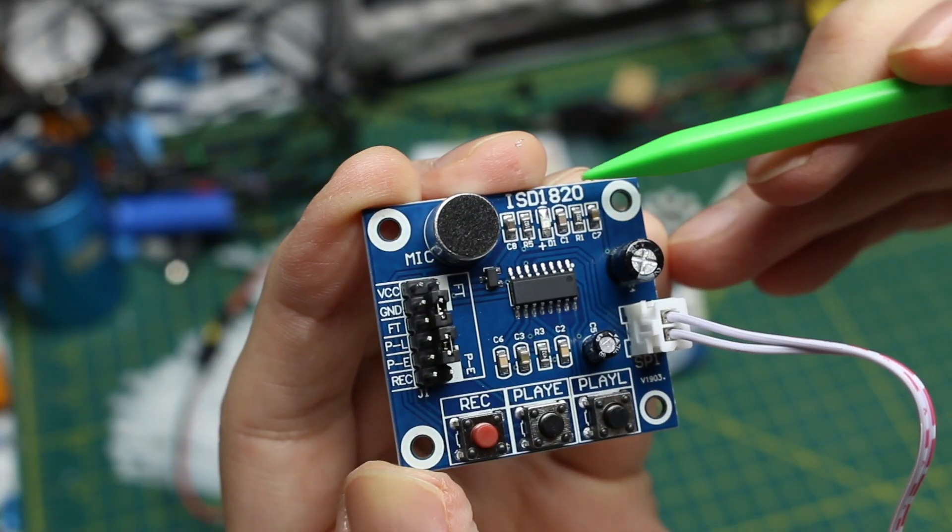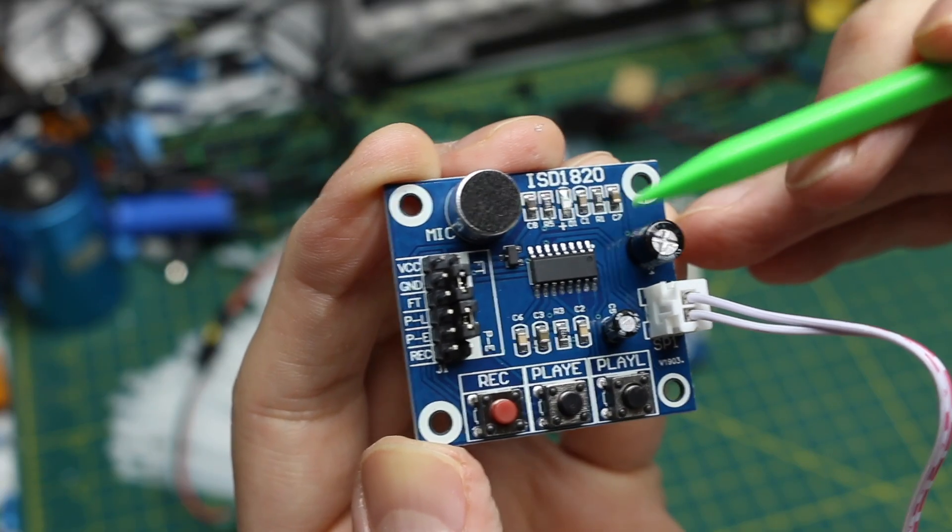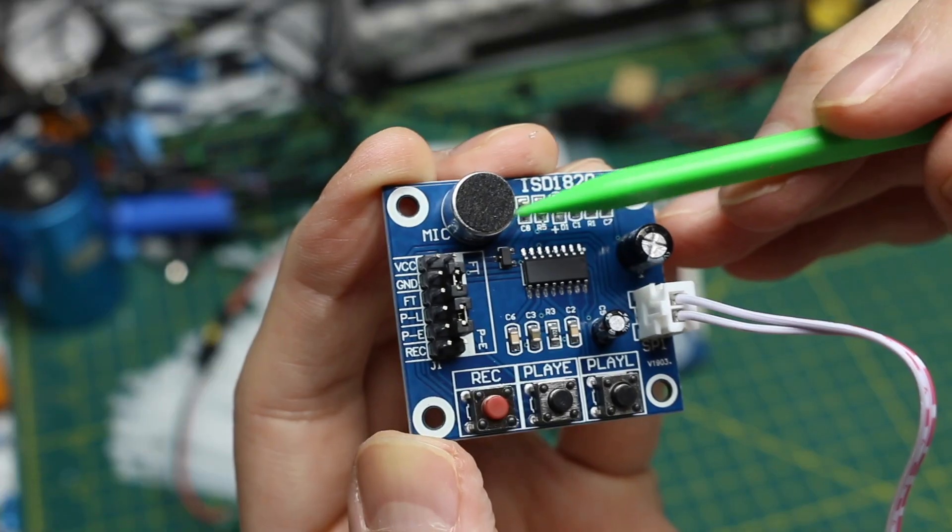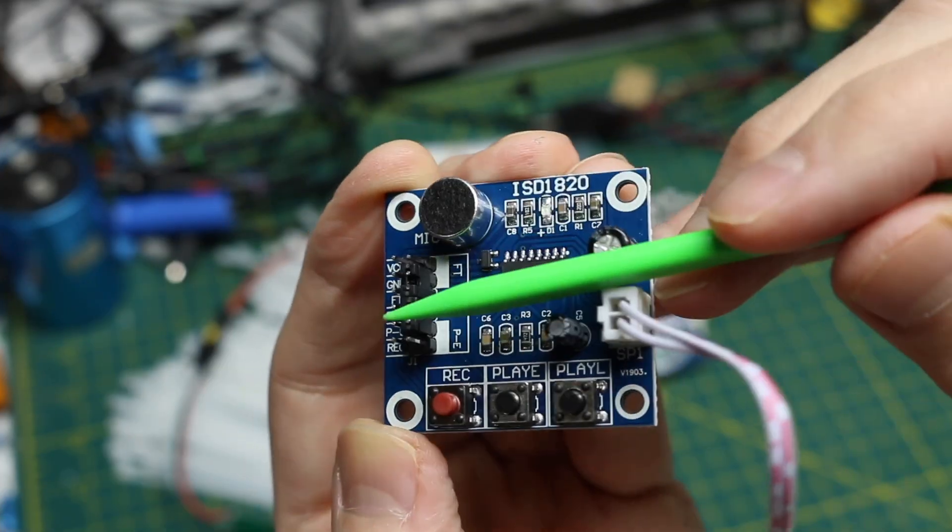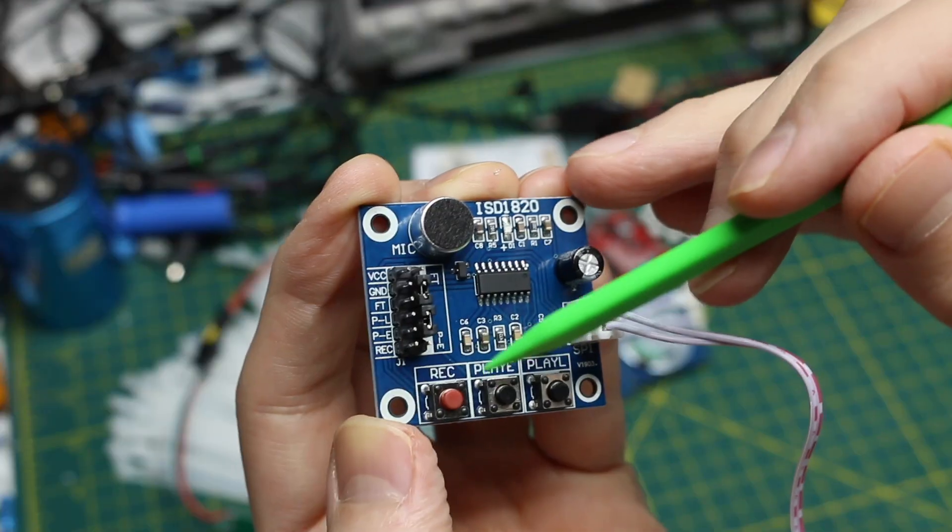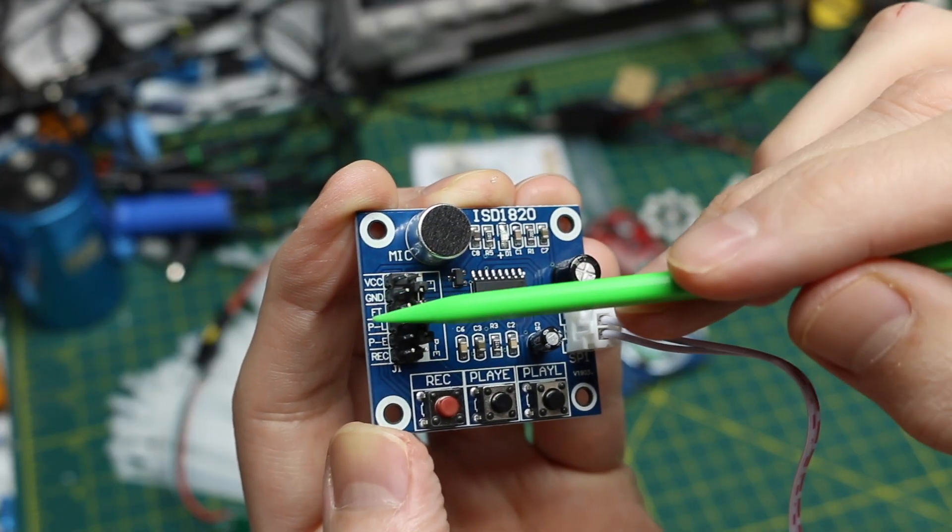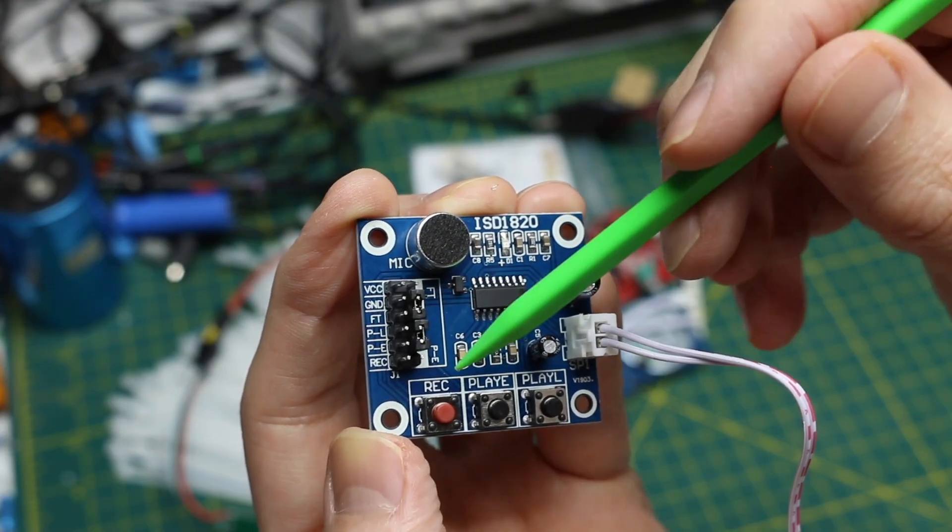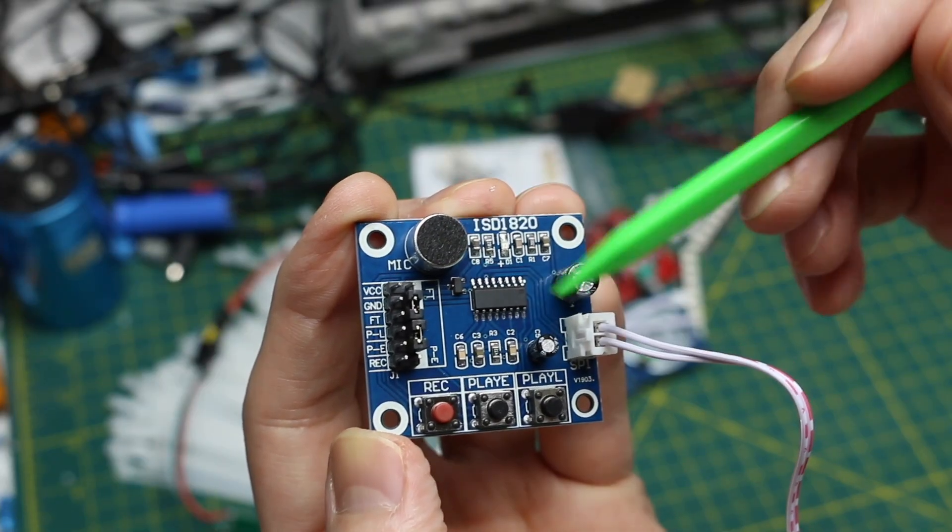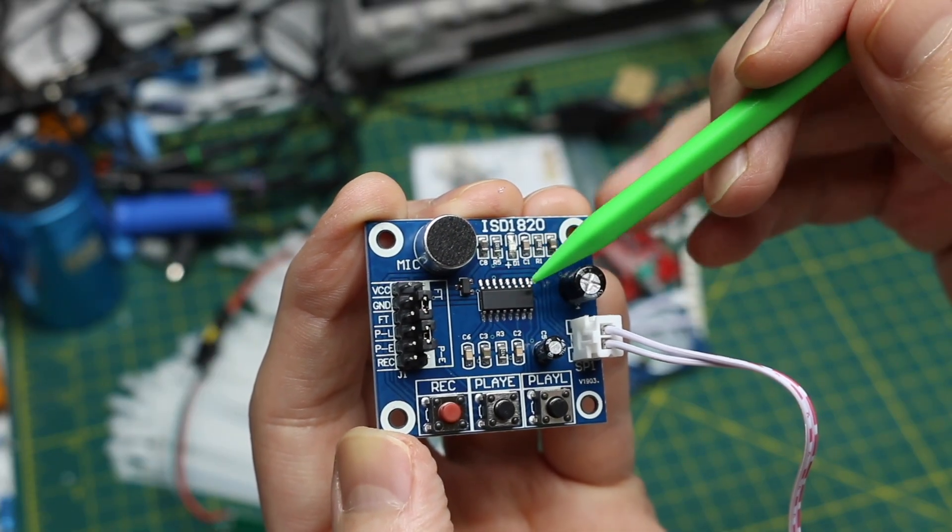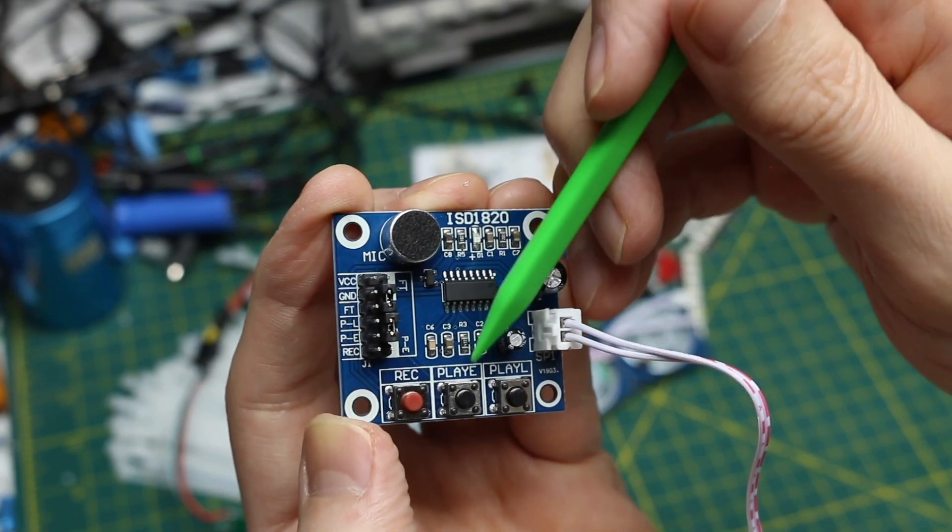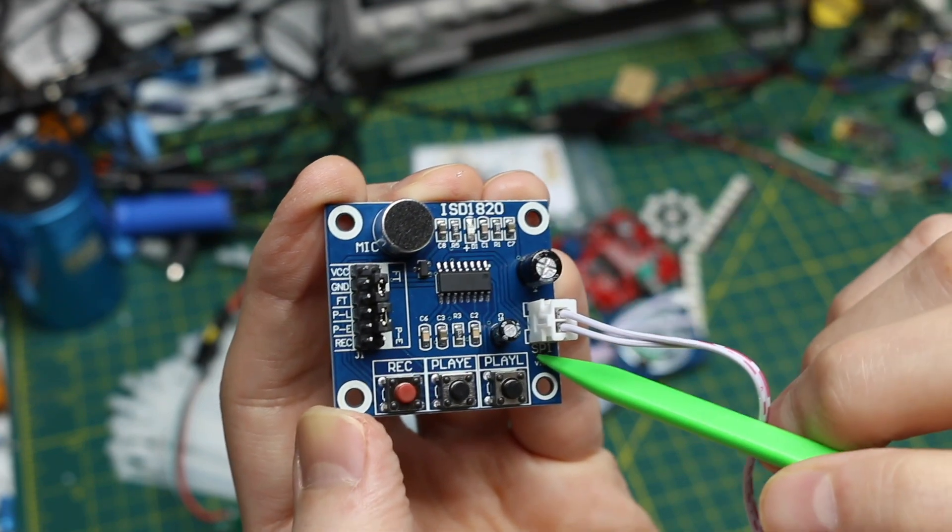So the ISD 1820 voice record module has an electric microphone on it. Control headers, a couple of jumpers, and some buttons if this is not being controlled by some other circuit. We can hold down the record button while talking to record audio. And it's stored non-volatile. And we can playback edge or level triggered.